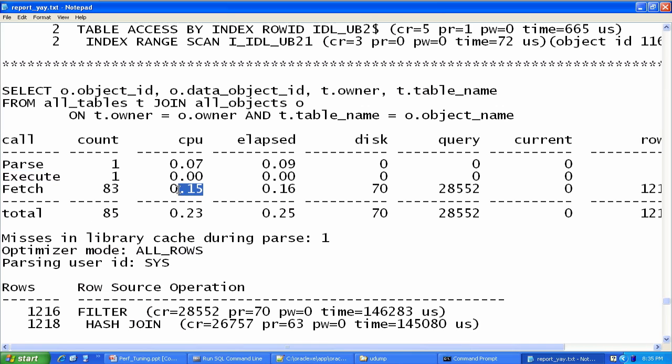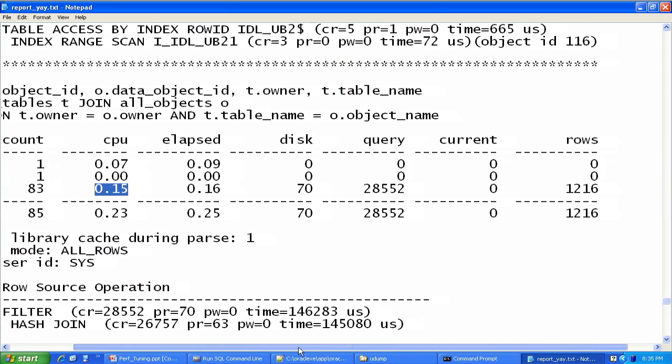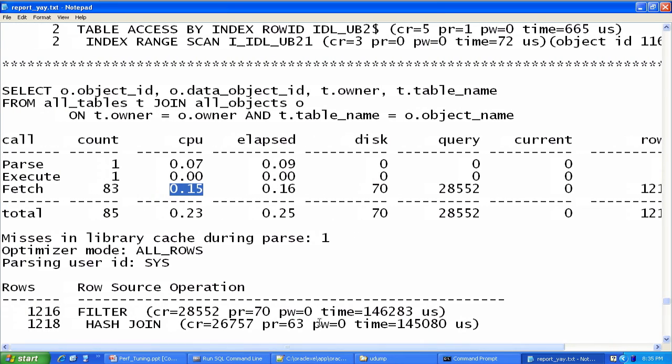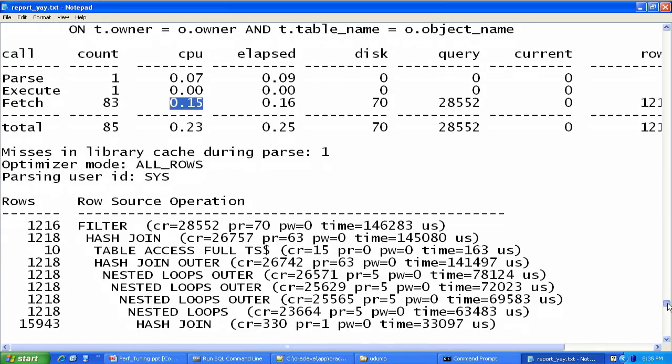Fetch is when it's actually returning the data. And you guys saw that took a reasonable amount of time, about 15 hundredths of a second of CPU time total. And you can see various other statistics listed across here, the number of rows returned, et cetera. If you go down a little bit further, you can see, look at this craziness that's going on there.